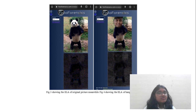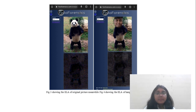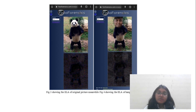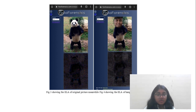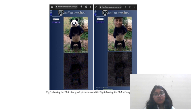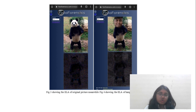ELA highlights those areas where changes have been made. In a JPEG image, the error levels should be roughly the same throughout. If the image shows different error levels, a digital modification is confirmed. Regions with uniform colouring, like a solid blue sky or white wall, will always show low ELA values.